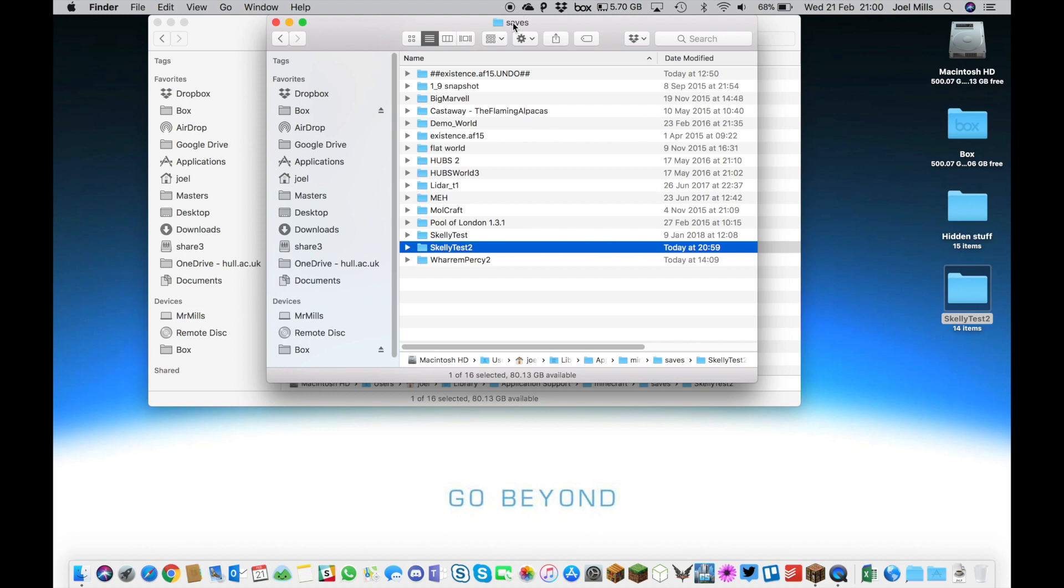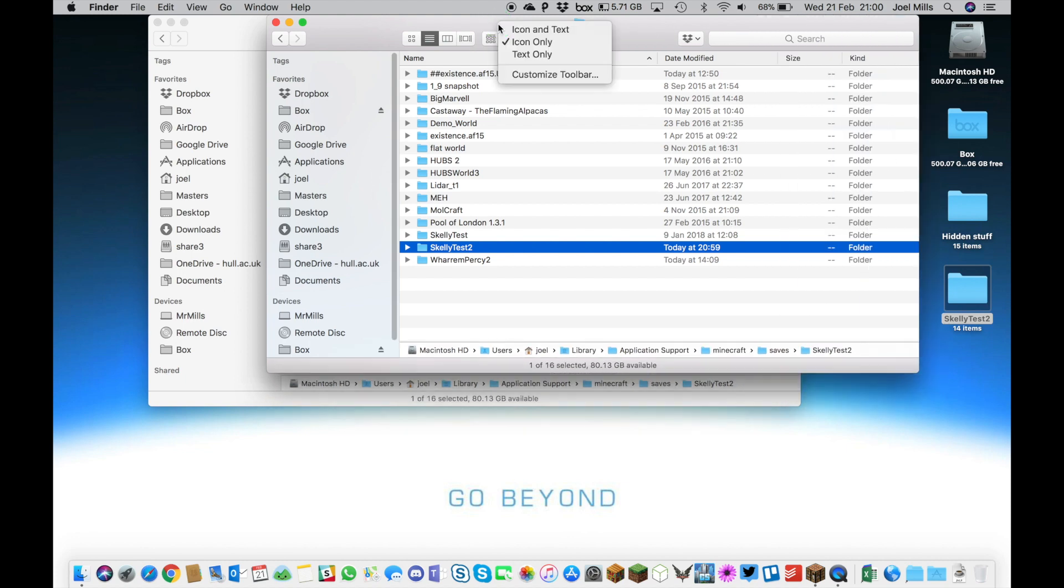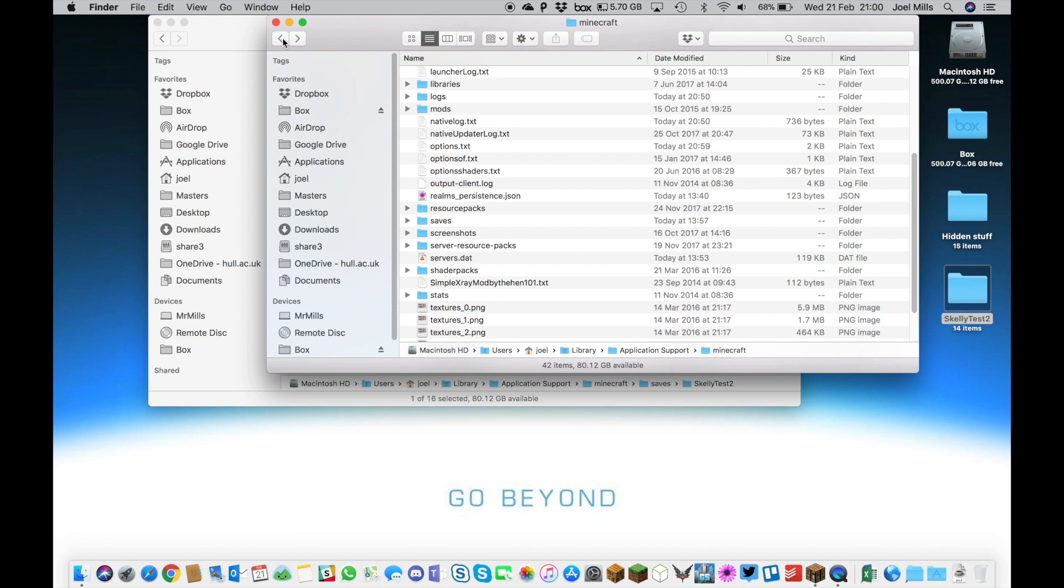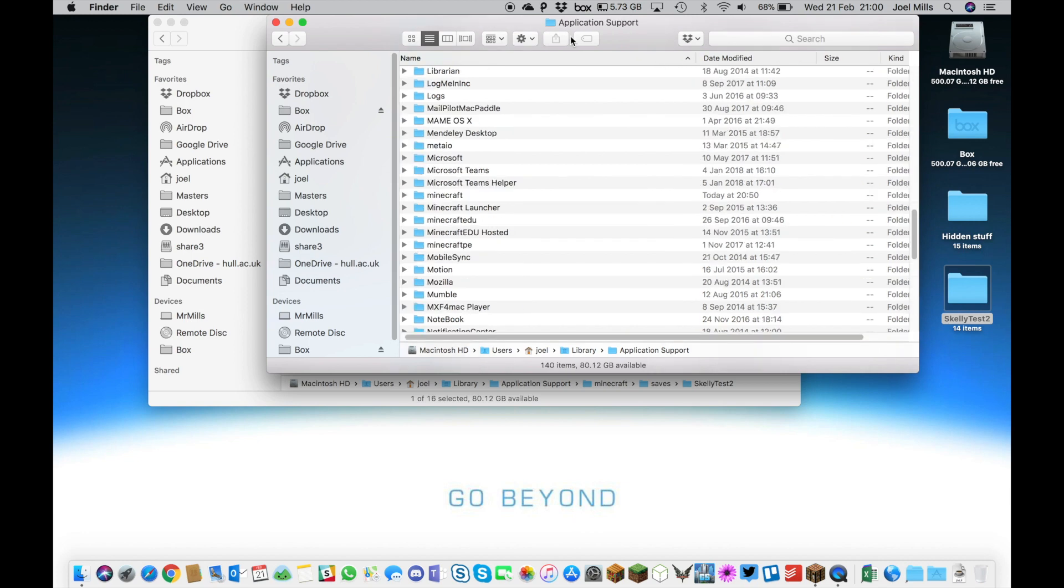Another useful thing to do is right-click on your Saves file, go back a level using Finder, and get to your Minecraft in Application Support to make a shortcut to that folder.